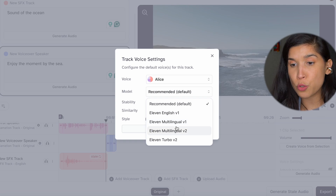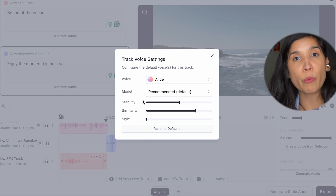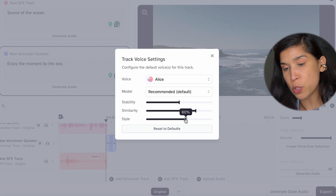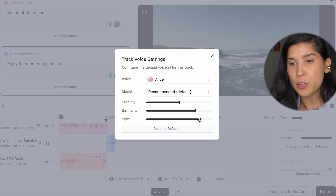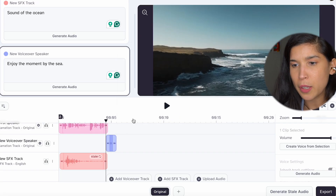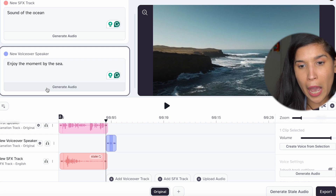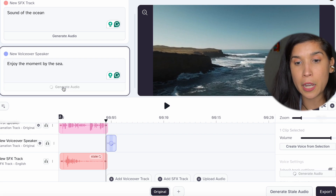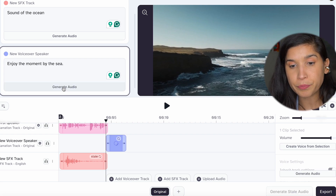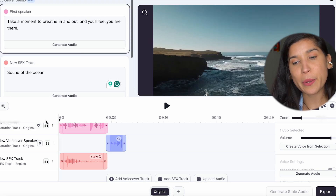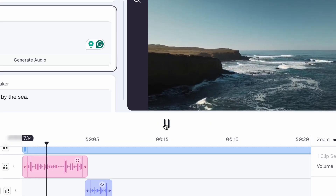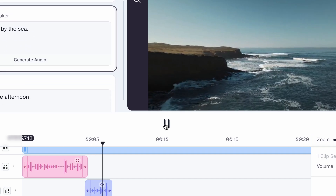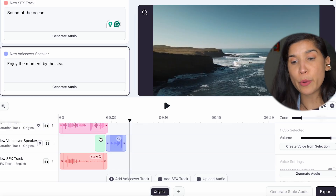As before, you can go to model and choose which model you want — I'm going to go with recommended. You can adjust settings however you want; I'm just going to adjust the style a little bit so it sounds more realistic. Now we're going to click on Generate Audio since you already adjusted the second speaker. Let's play it all together. Take a moment to breathe in and out and you'll feel you are there. Enjoy the moment by the sea. So you can see now we have three tracks.